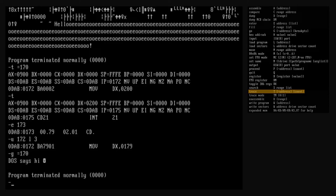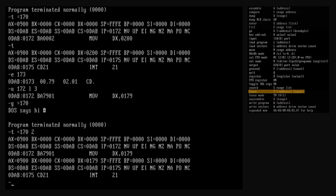The count argument tells trace how many instructions to execute before stopping. We used two single trace commands to execute the program up to the interrupt 21 hex instruction, but we could have gotten the same effect with a single trace command with a count of 2. When used this way, trace still prints the CPU state before every instruction it executes. If you're looking for a problem and know it's several instructions away from the current point of execution, the count argument is a convenient way to avoid typing many trace commands in a row.